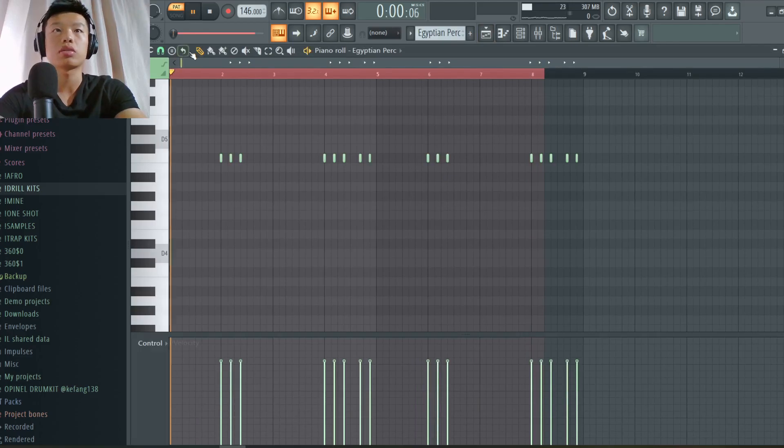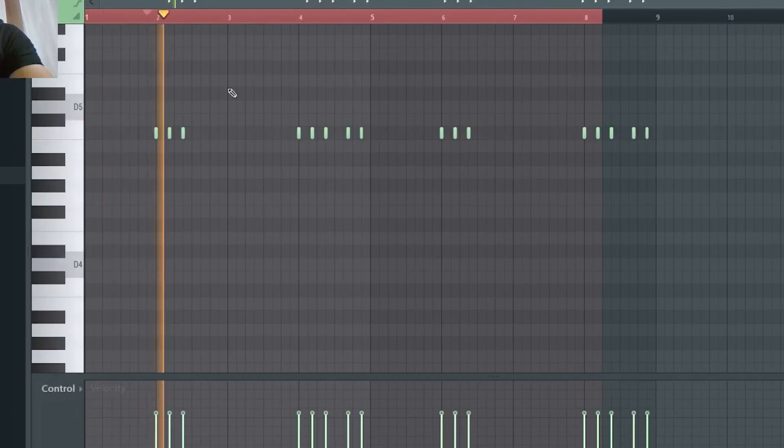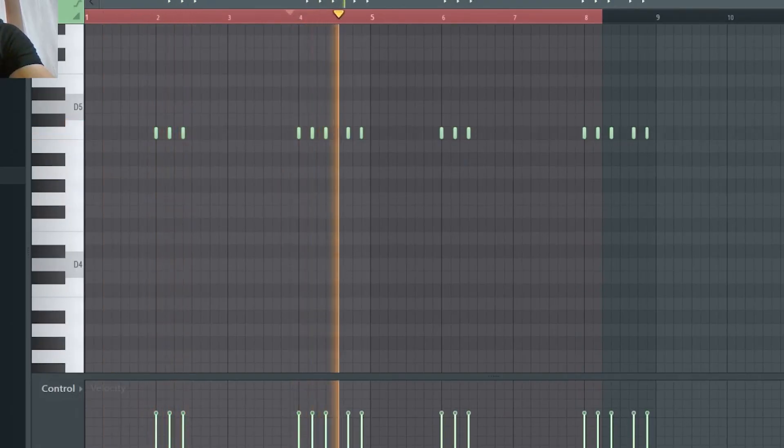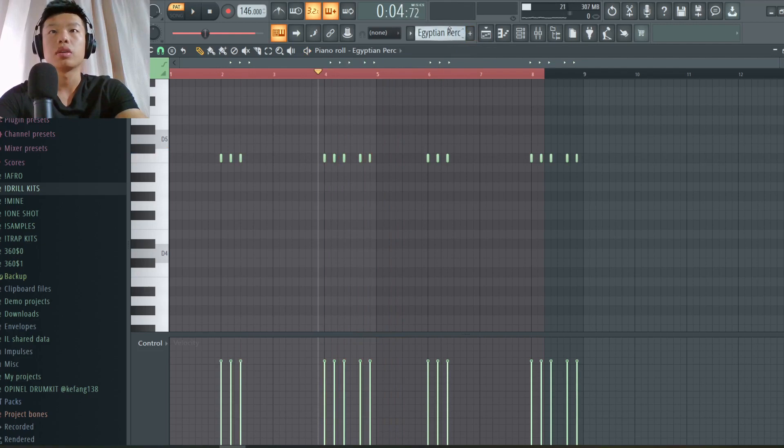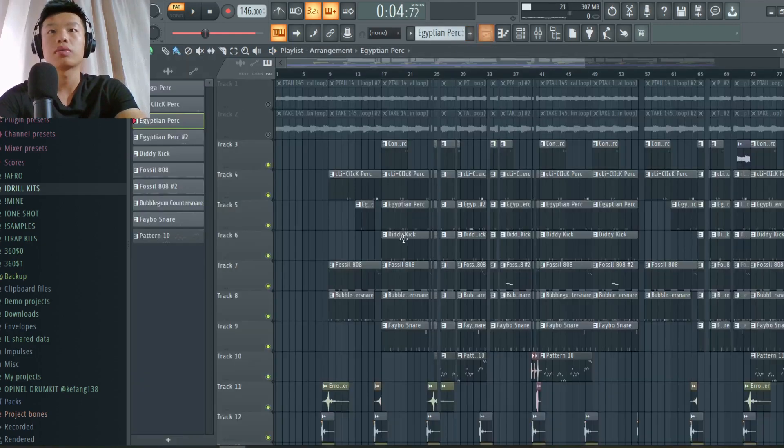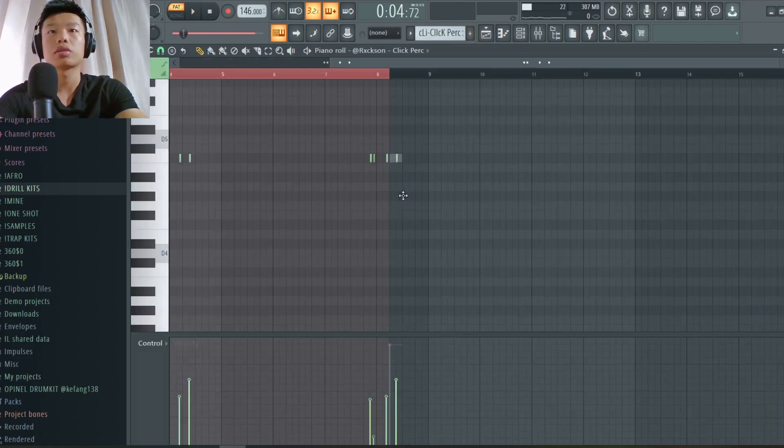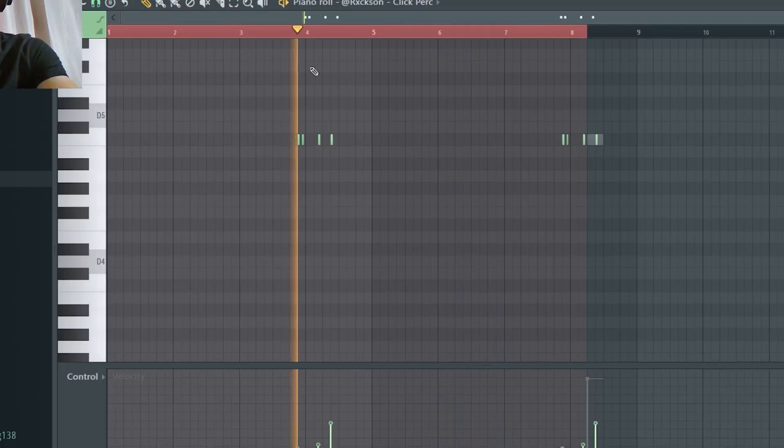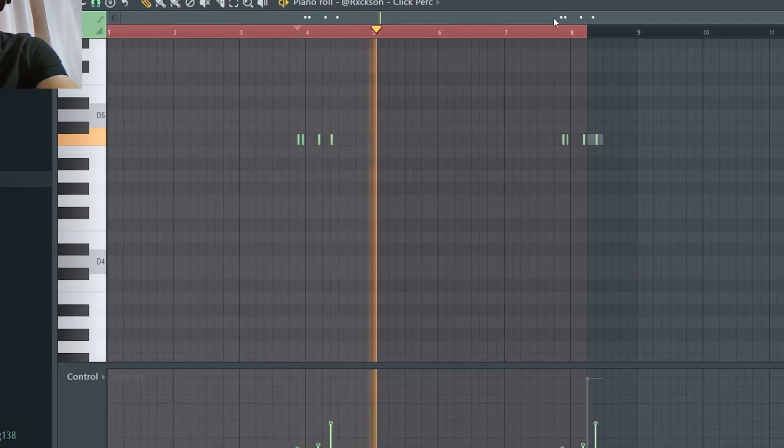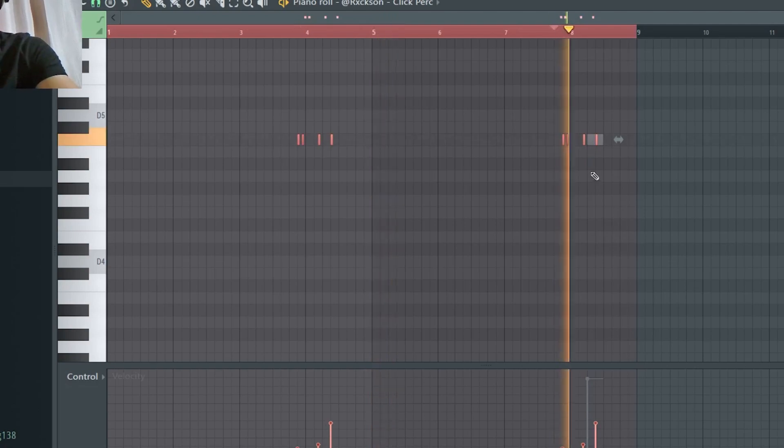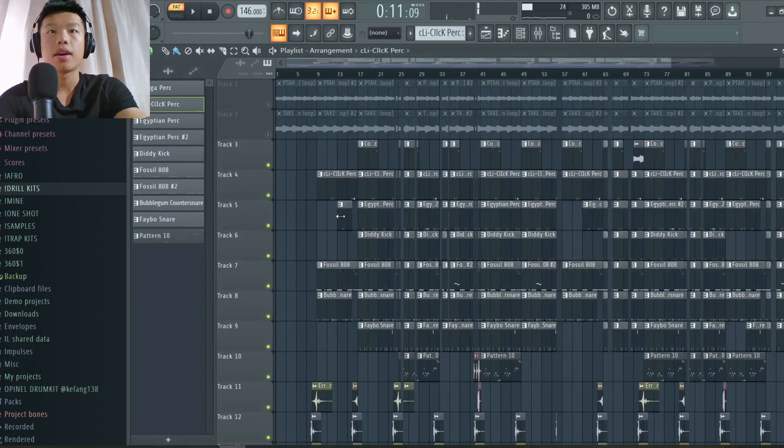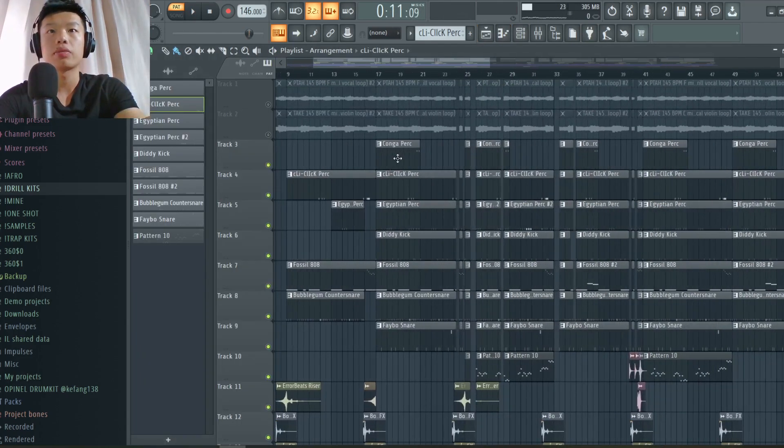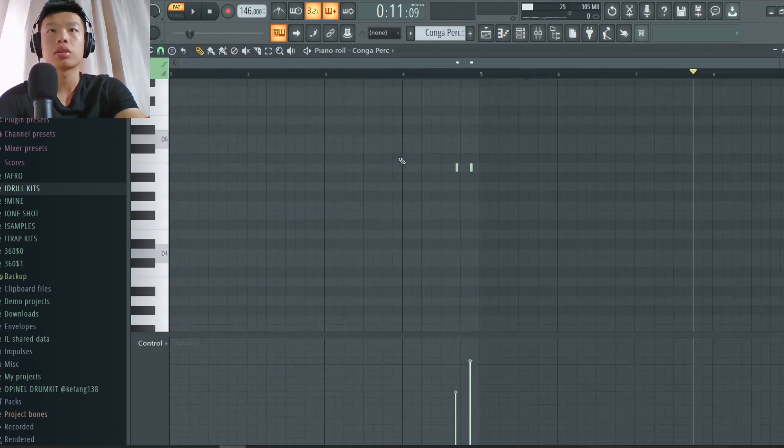This percussion. And we have this snap right here.